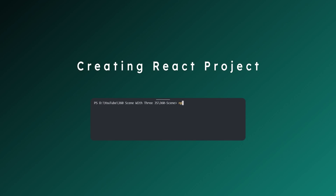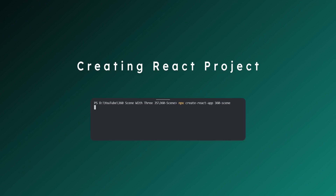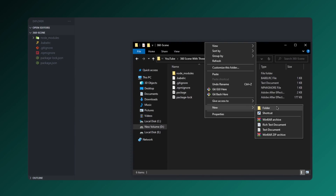Let's go ahead and create a React project. Open the terminal and type this command to create a React project. The command is npx create-react-app followed by your project name — in my case it's 360dbc. That's how we create a React project.